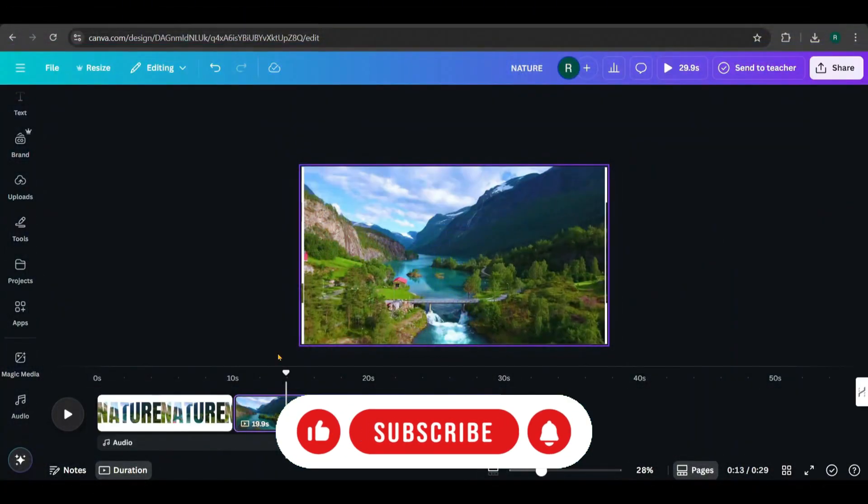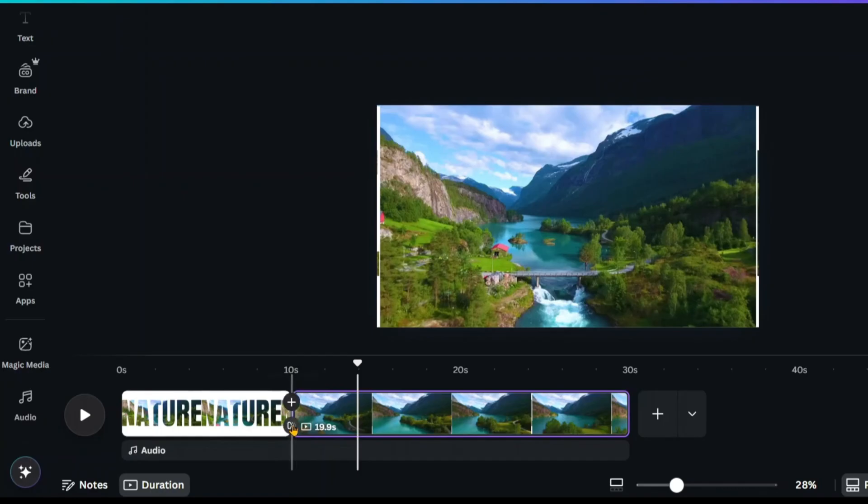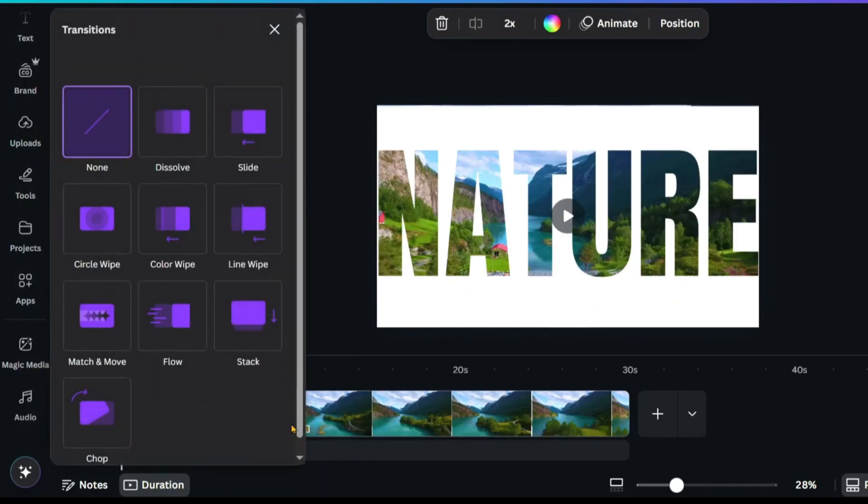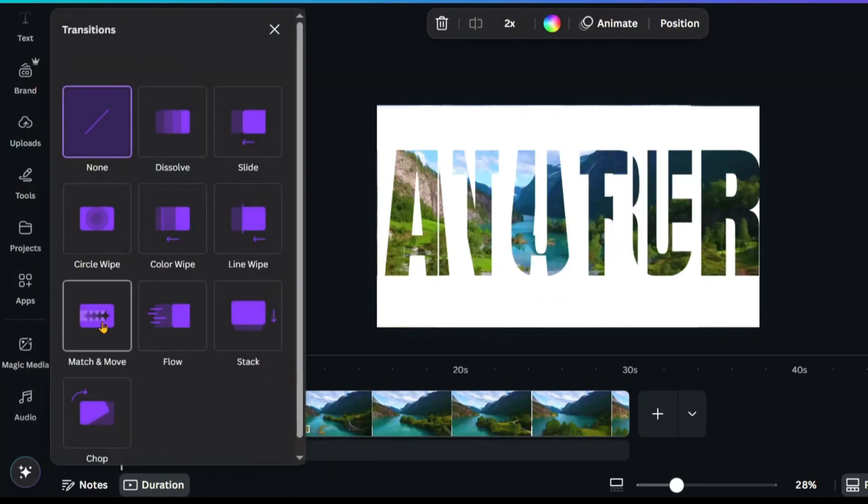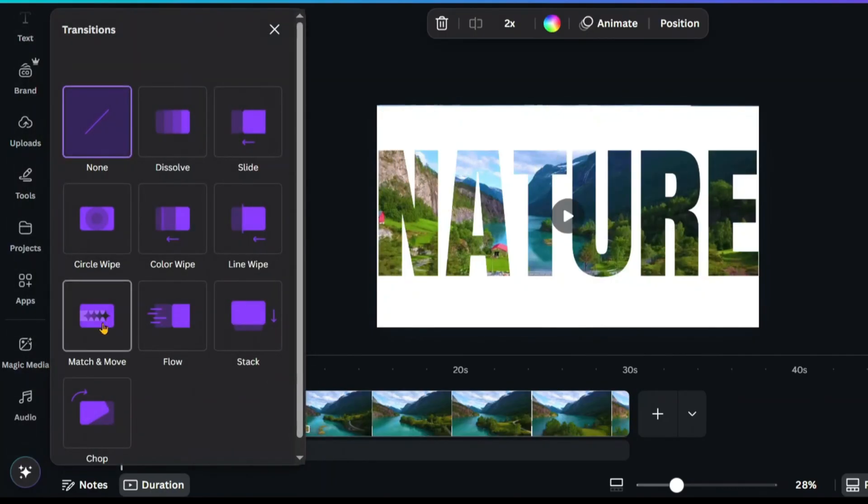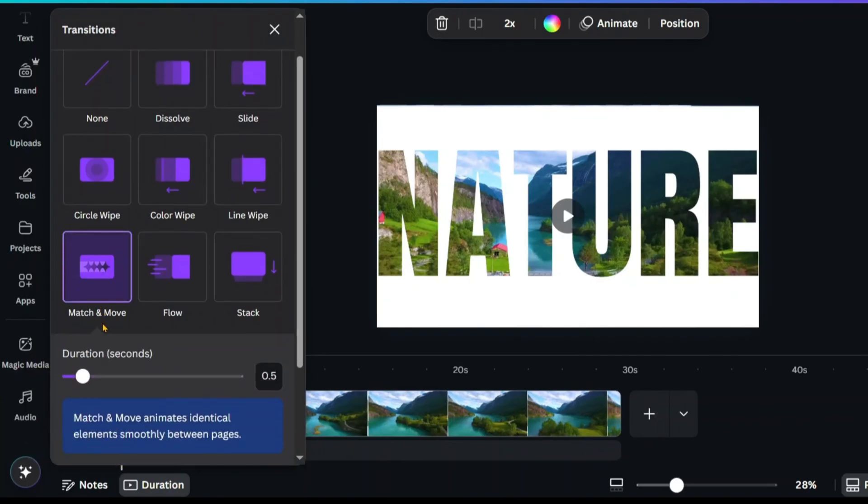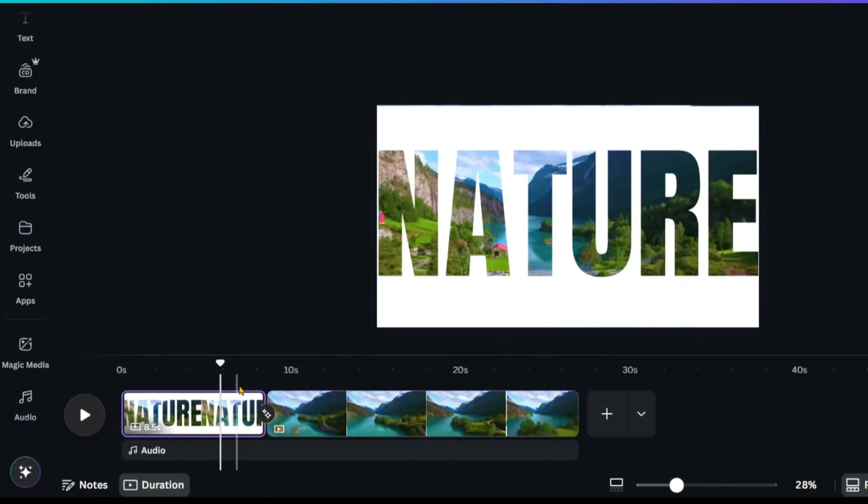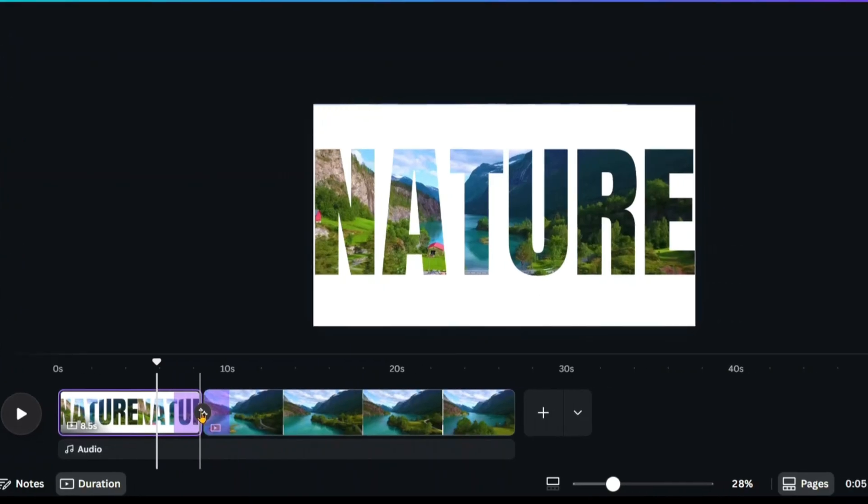Now hover between the two pages and click here to add a transition. Choose the match and move transition and set its duration to the maximum. Let's play it back and see how it looks.